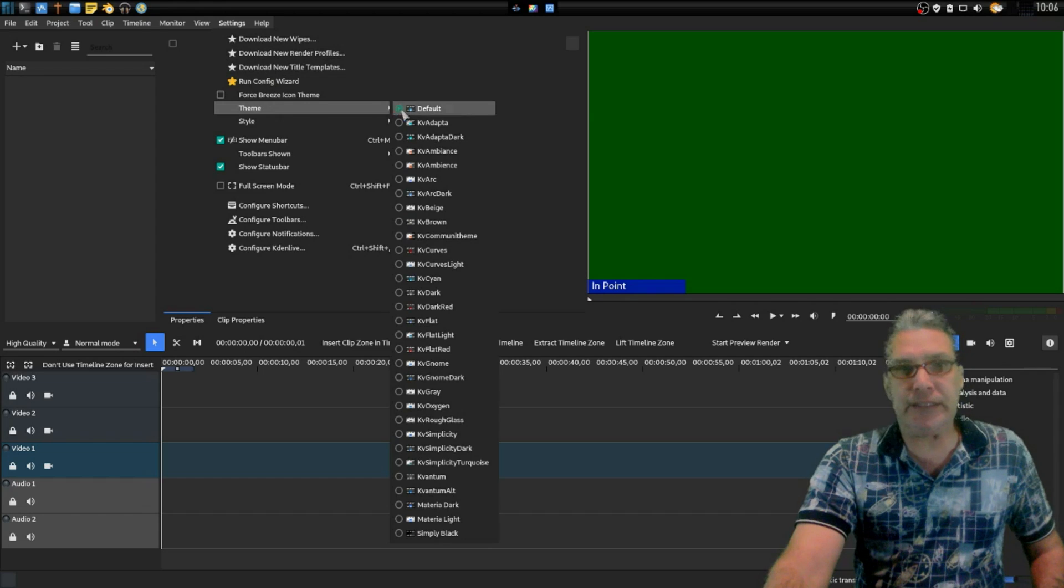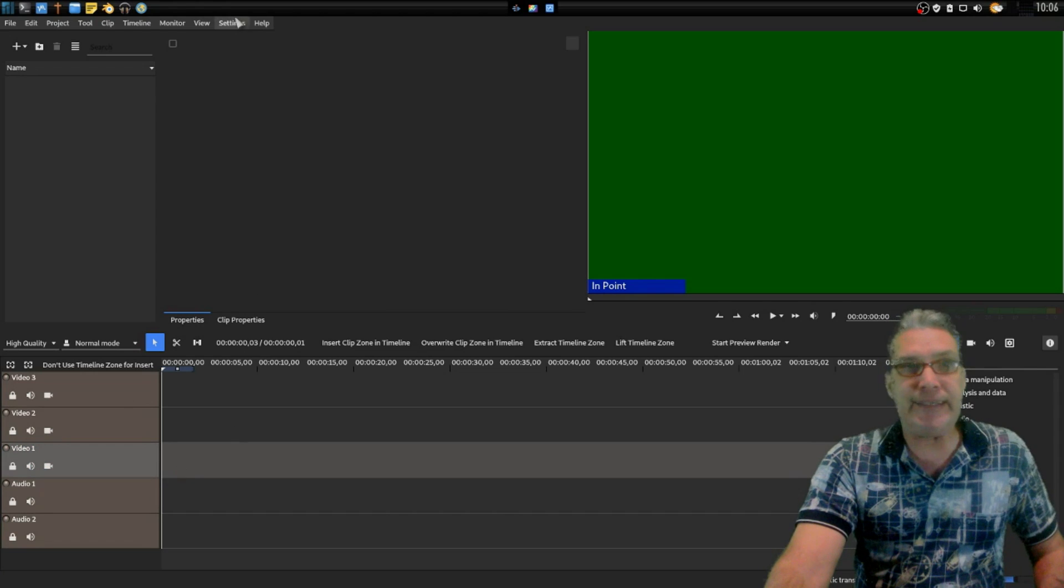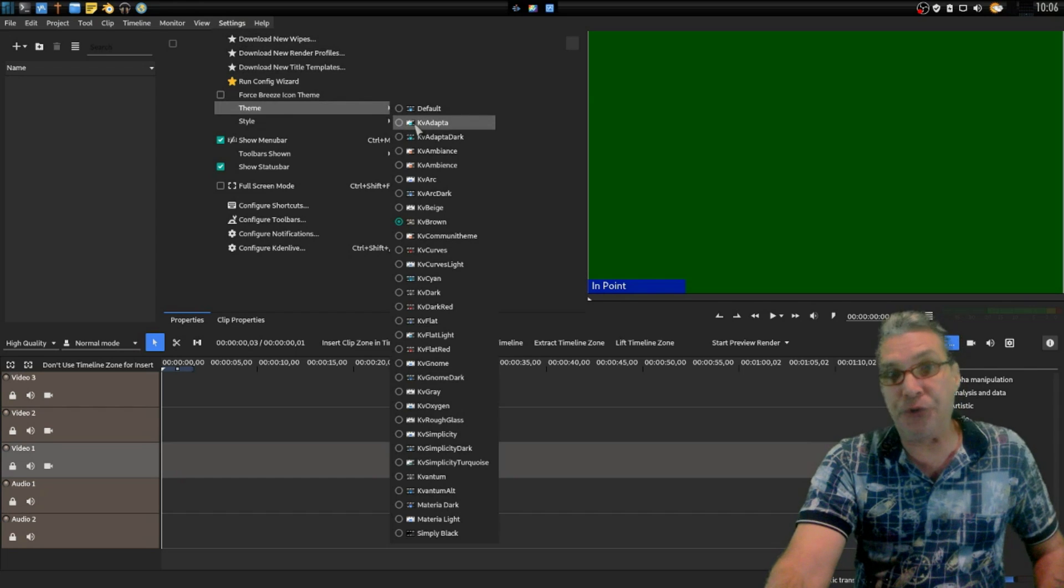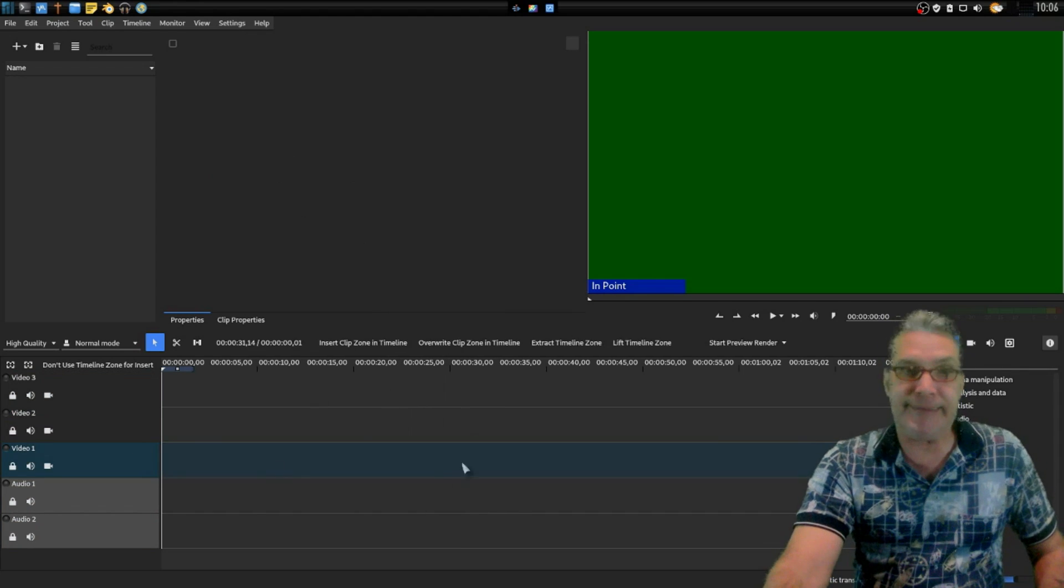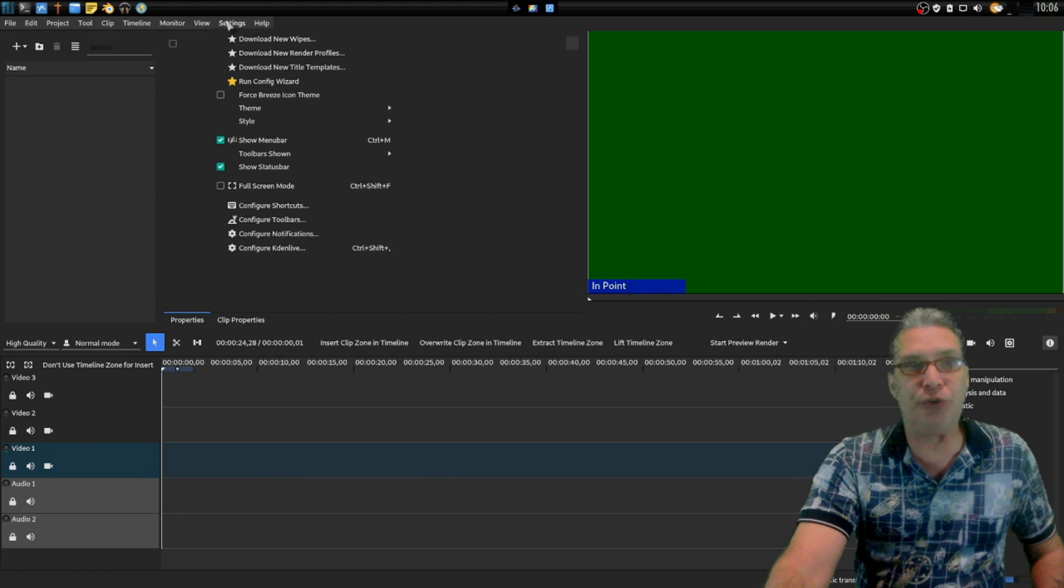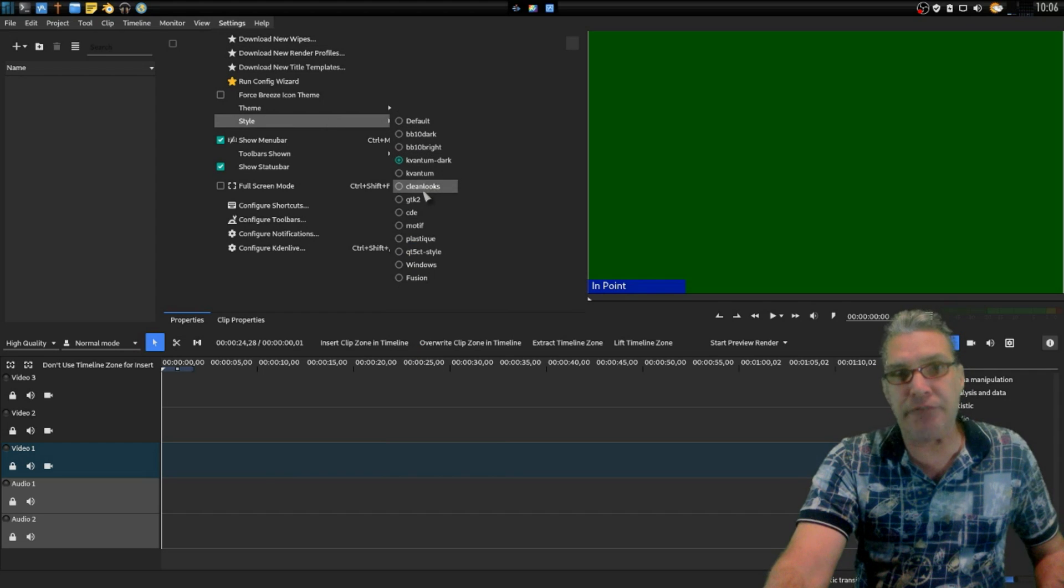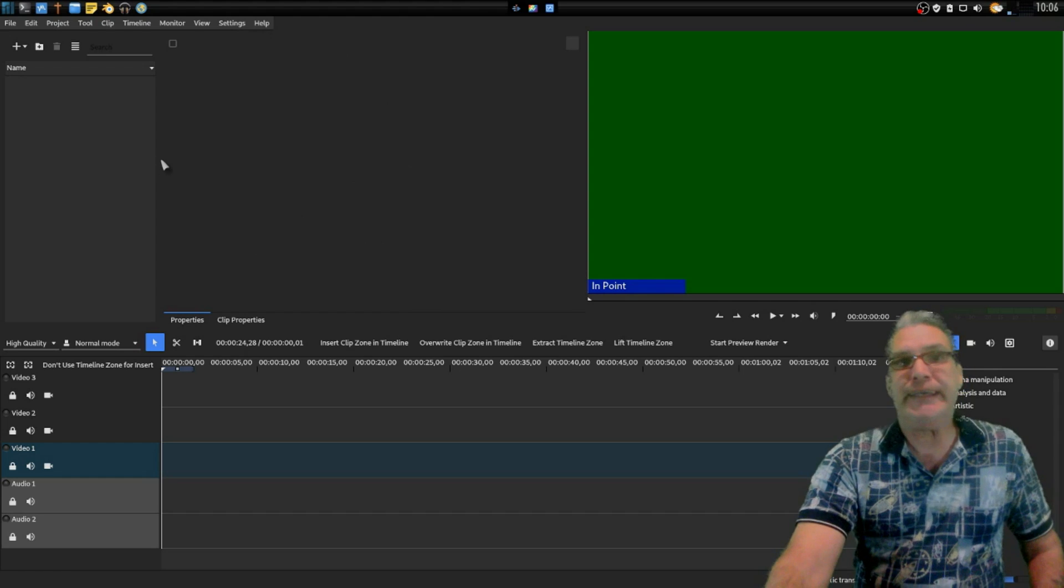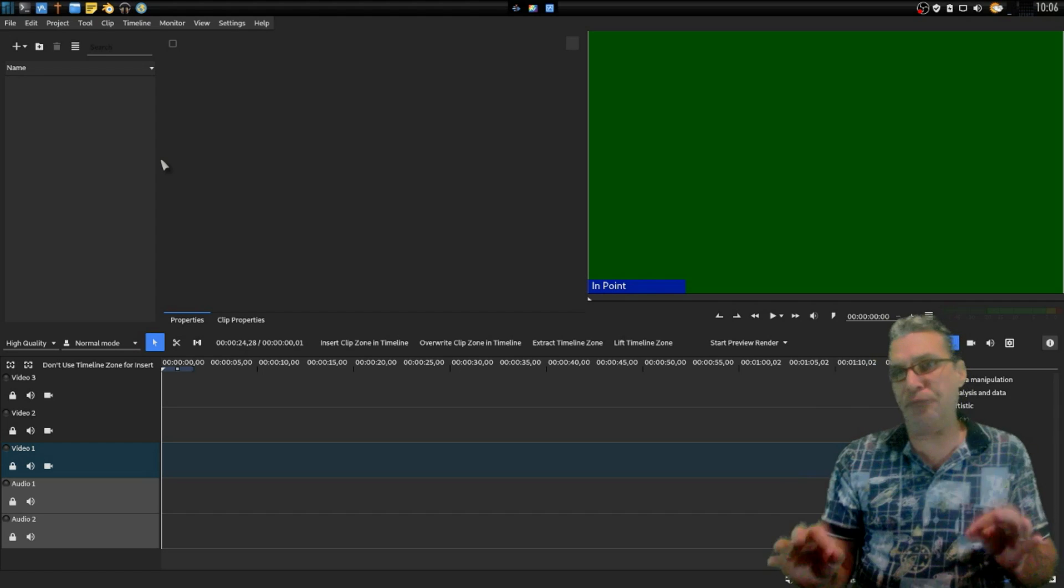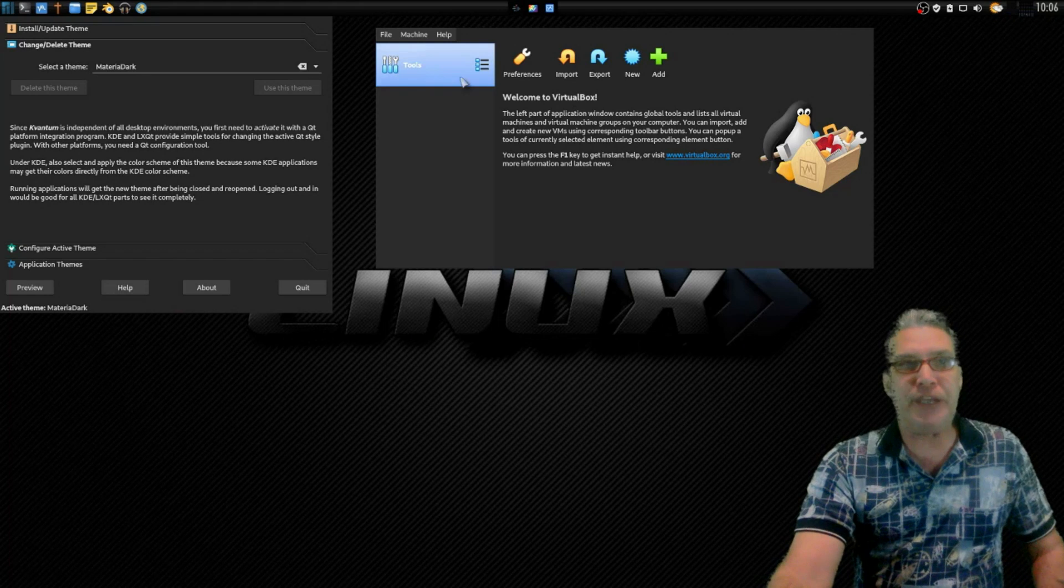And not only that, but you can also go into the theme settings and all of these Kvantum themes are also included in here so you can change the appearance of all of your Qt applications if you want to. I'm going to go back to Materia Dark because I happen to like that style and it seems to closely resemble my theme. But I like that it has given a lot of really nice options for theming your Qt applications on a GTK desktop. So I figured I would share that. Kvantum is your friend.